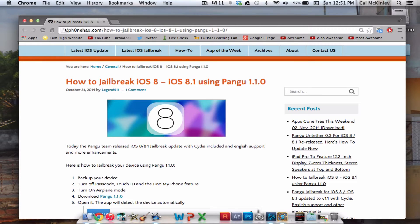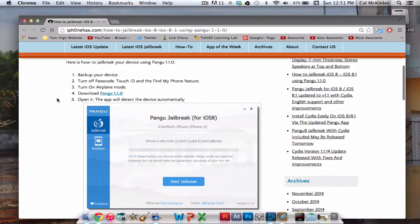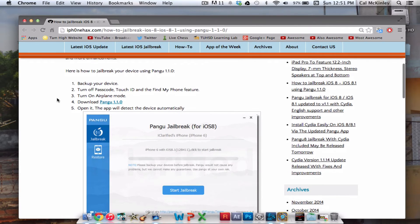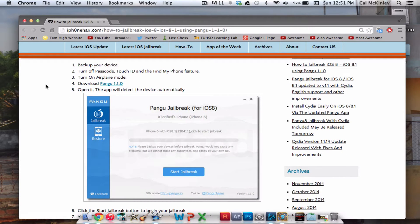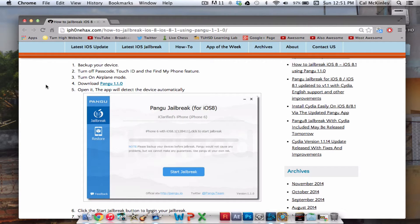I'll have the link in the description for this webpage here. All you have to do is click on the link, and it will take you through all the instructions. First, backup your device. Very important just in case anything goes wrong. Generally it doesn't, but if anything does, you'll have a backup that you can restore to.